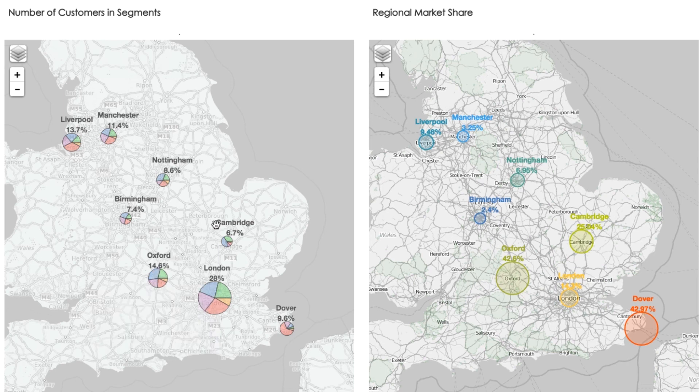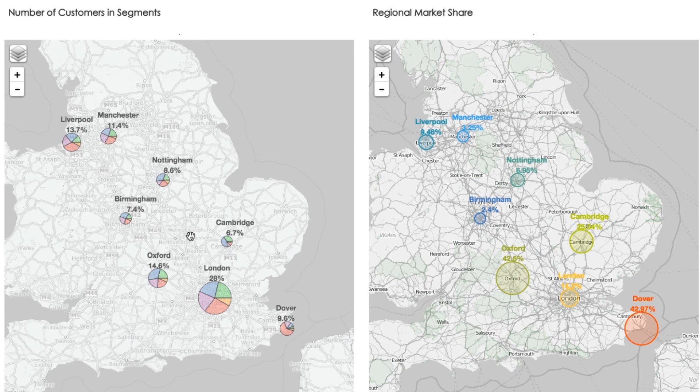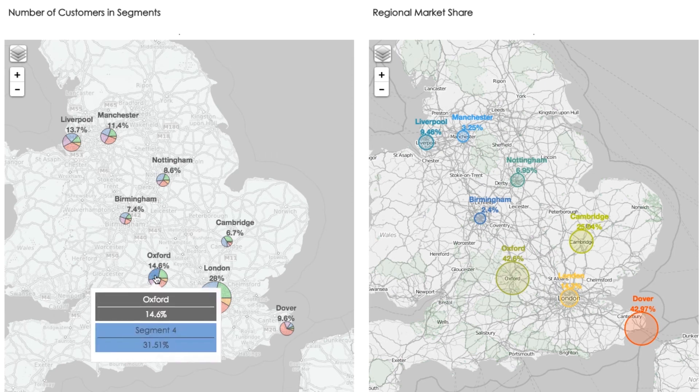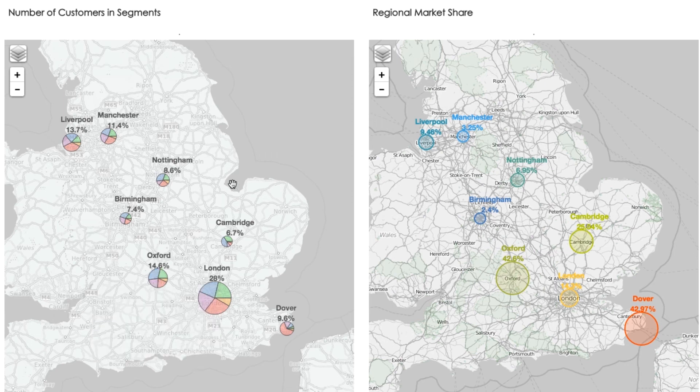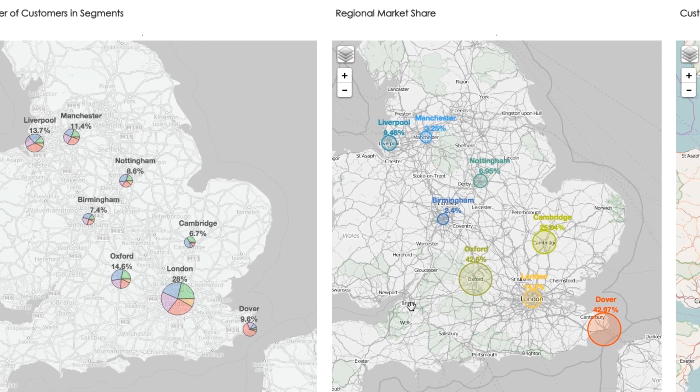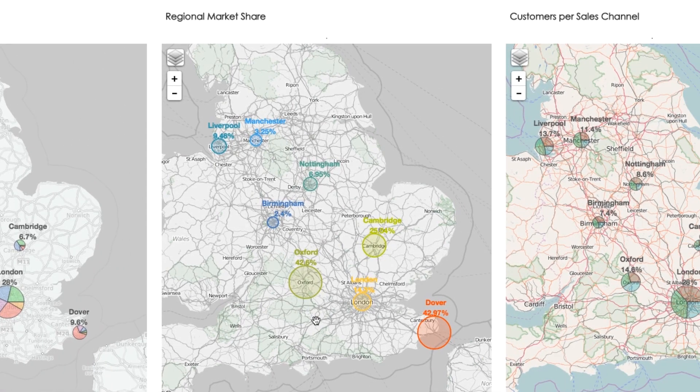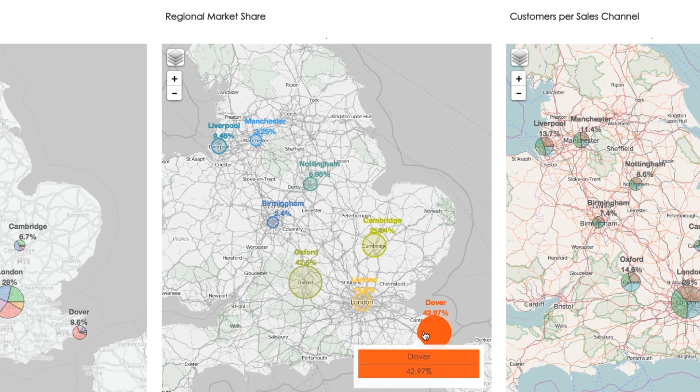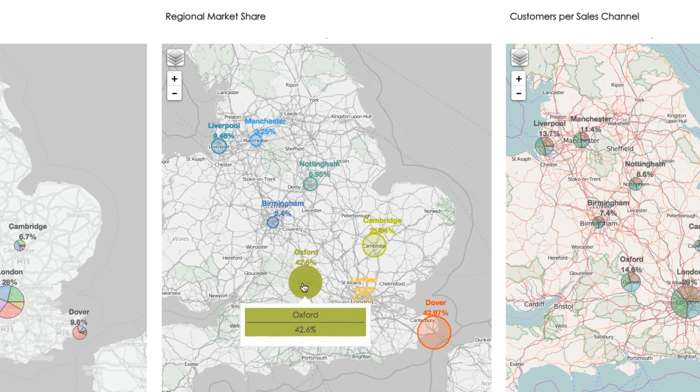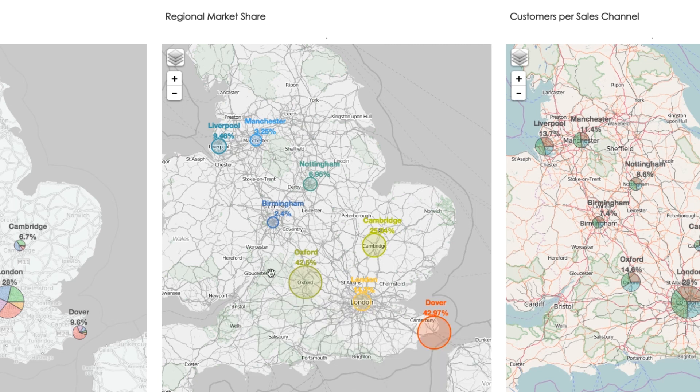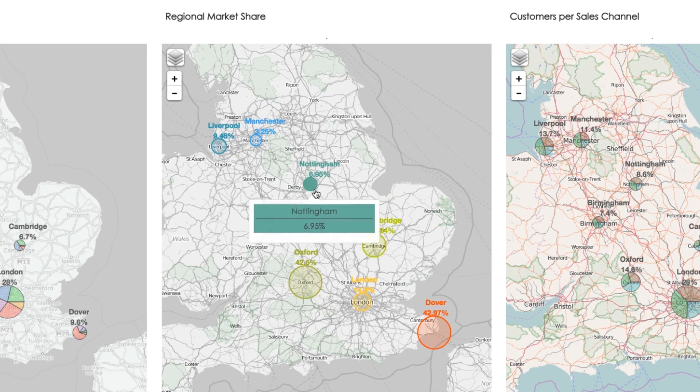As Oxford and Cambridge areas are demographically comparable, such analysis can guide us to target new blue customers in Oxford. Further, we can explore our market share on the map in the middle. There we can see that we have more than 40% market share in Dover and Oxford, but not so high in other areas.